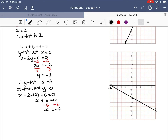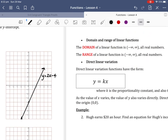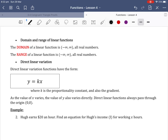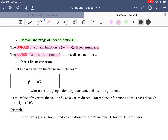We add arrows at either end of our graph and state our equation: x plus 2y plus 6 equals 0. That is how we graph linear functions. Next we need to talk about the domain and range of linear functions. The domain of a linear function is negative infinity to infinity, which is all real numbers. The range is also negative infinity to infinity, all real numbers, because linear functions continue on.